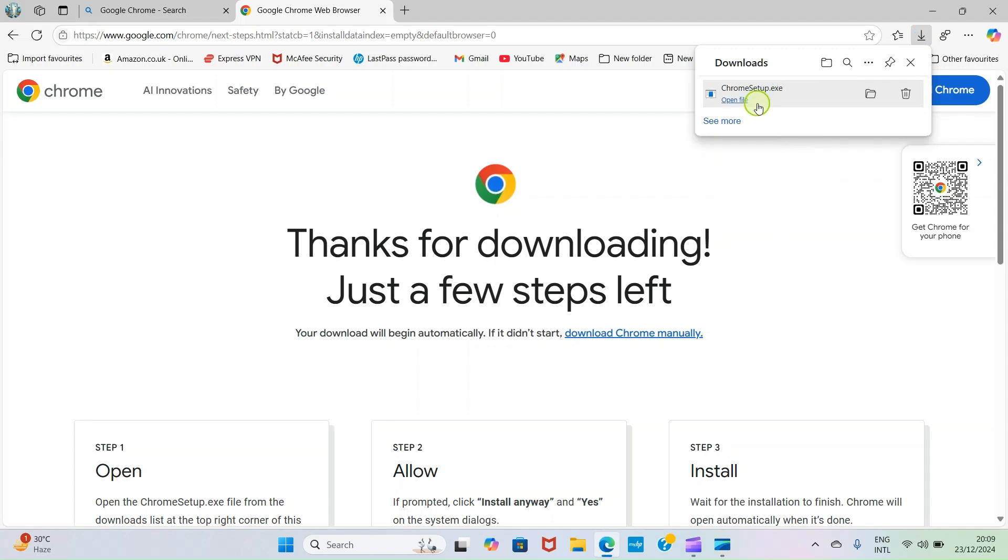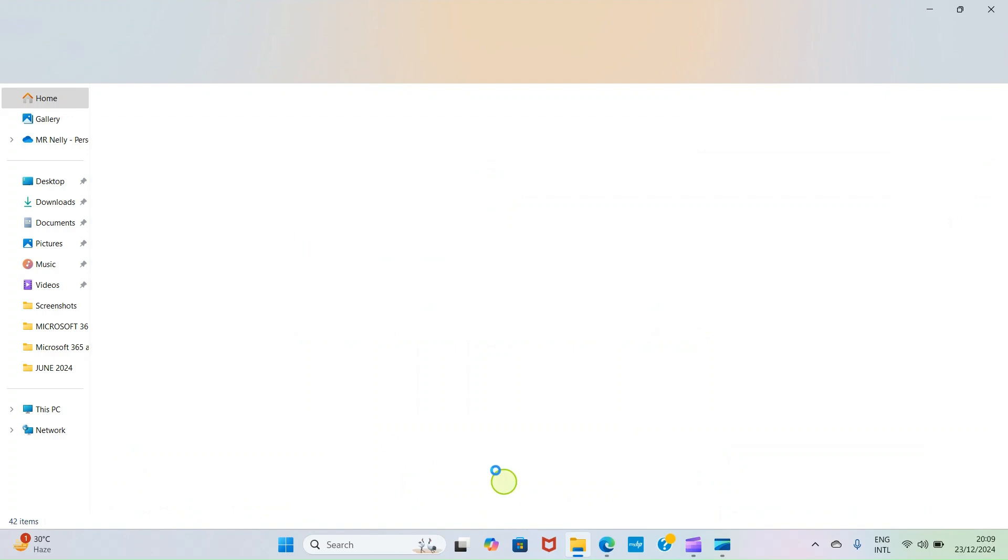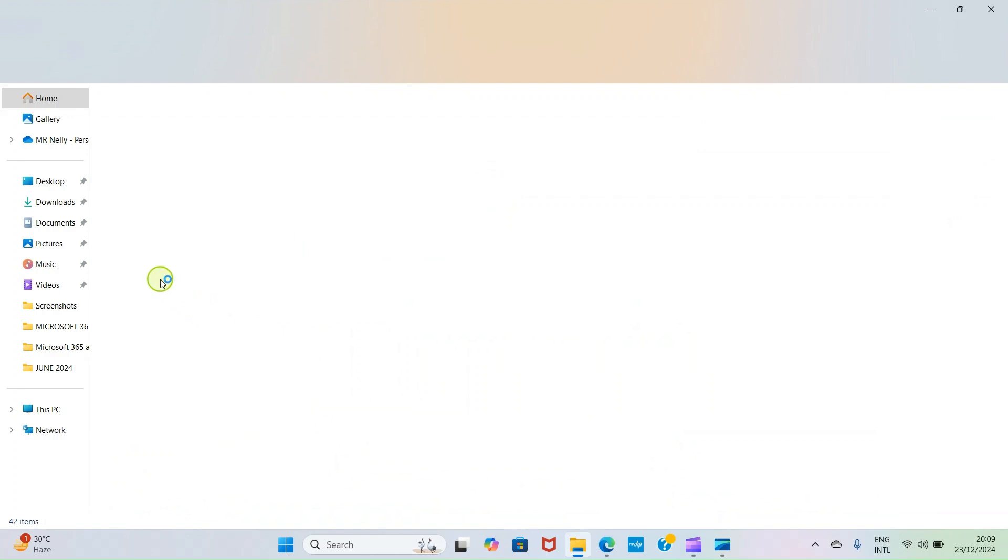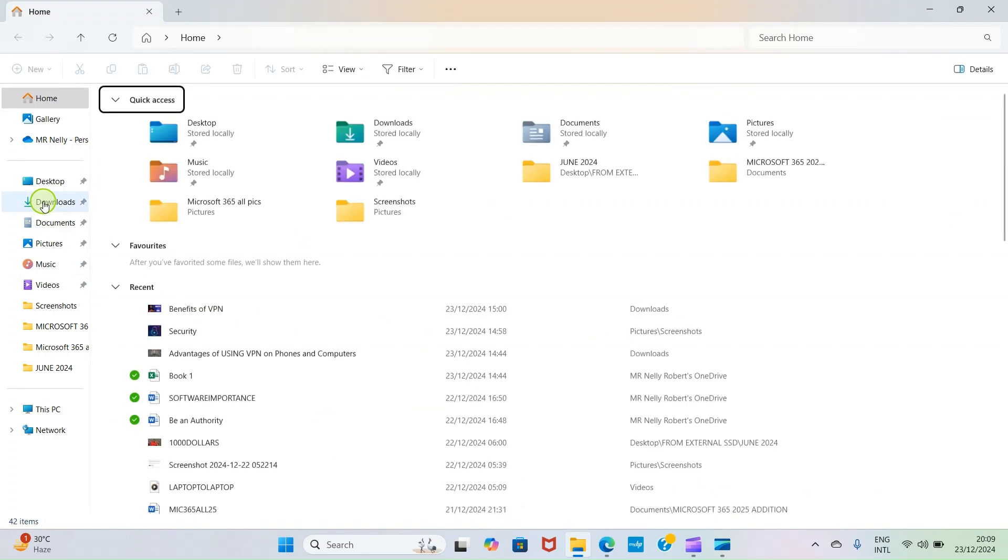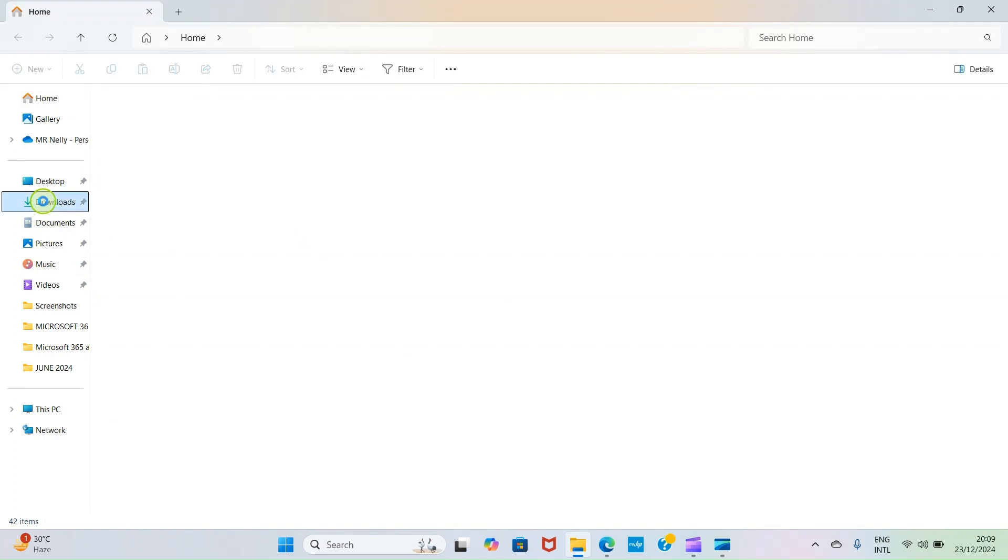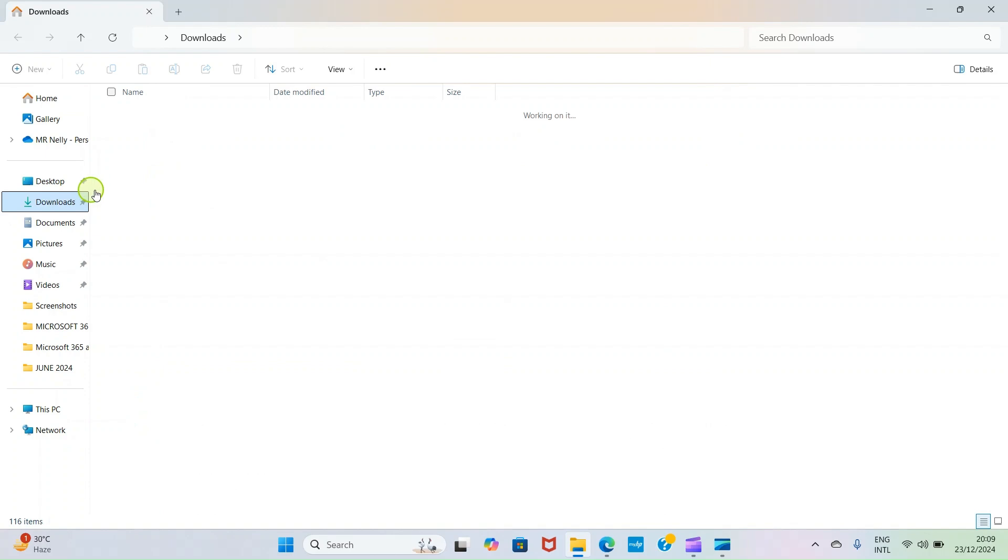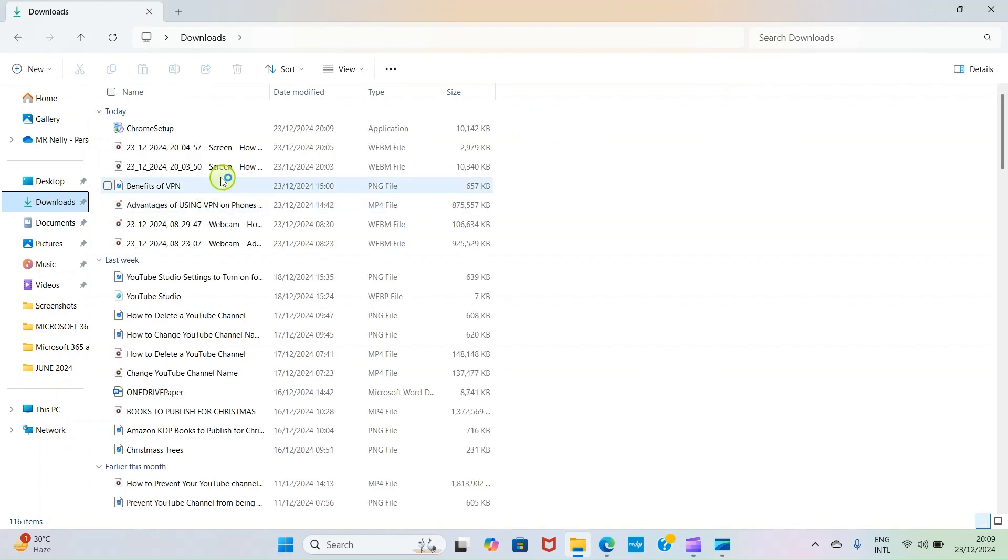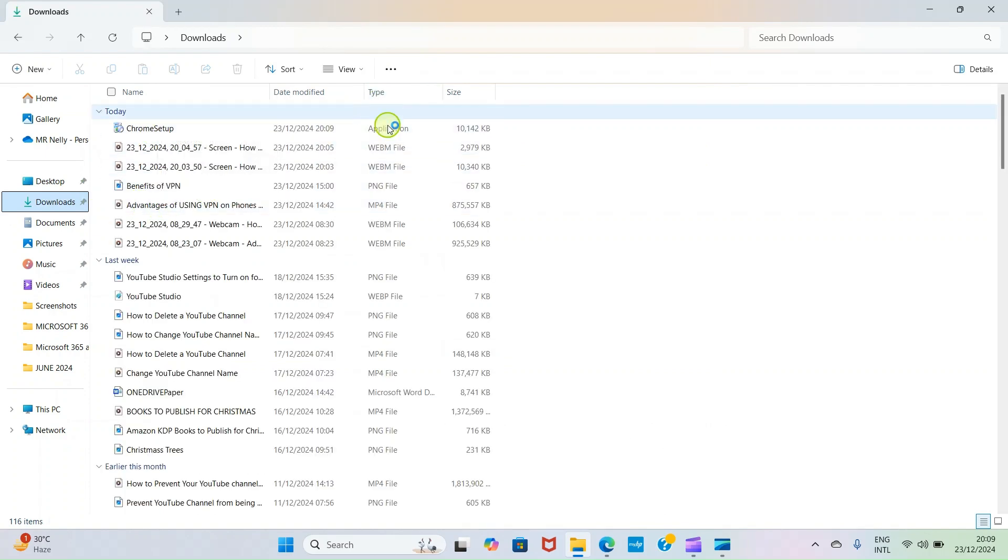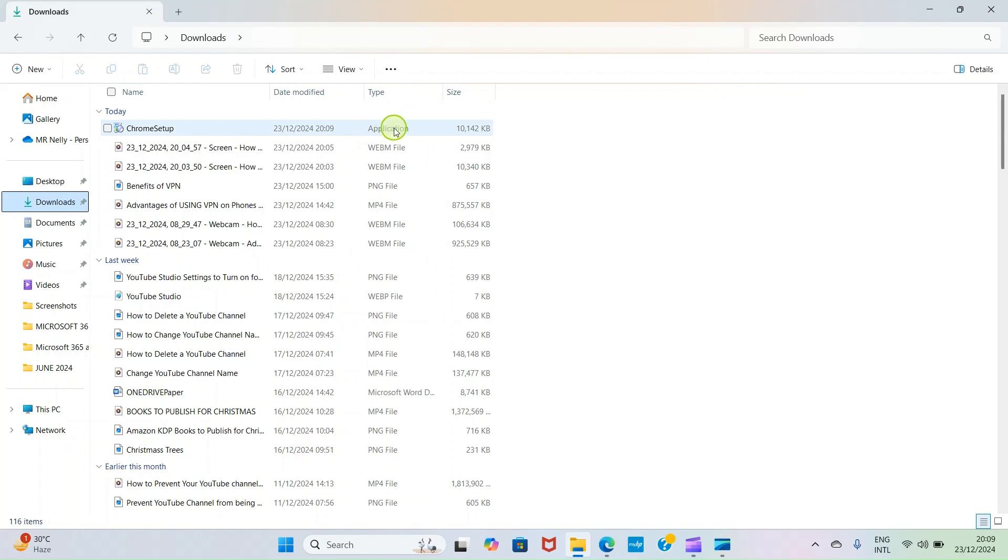The downloading is done. I'm going to open my File Explorer to get to the Downloads folder to see this file, the application file. I'll click on Downloads. You can see this is the file I just downloaded. You can see the file type is application, so I'm going to start the installation of this app.